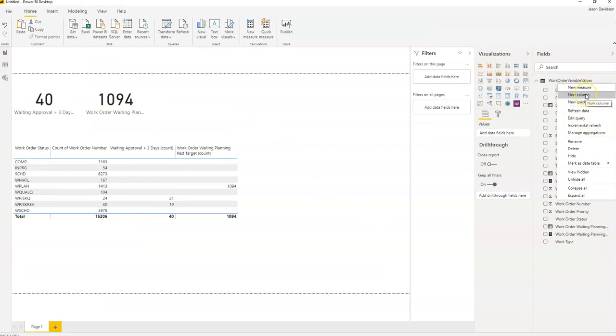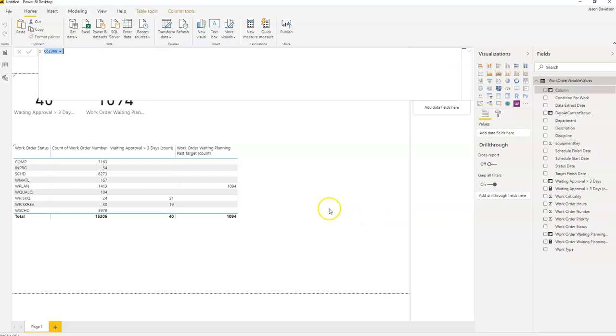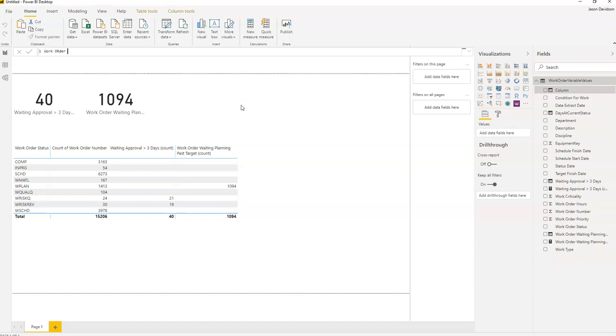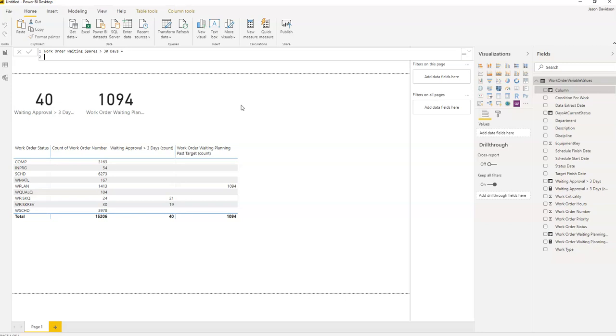Let's go back into here and we're going to add a new calculated column. In here we're going to call this one work orders waiting spares greater than 30 days. This is going to be really straightforward.